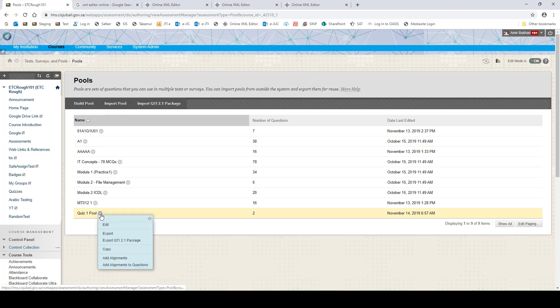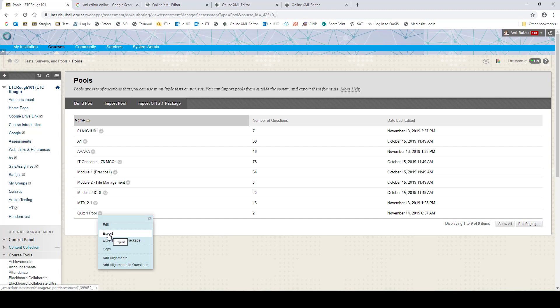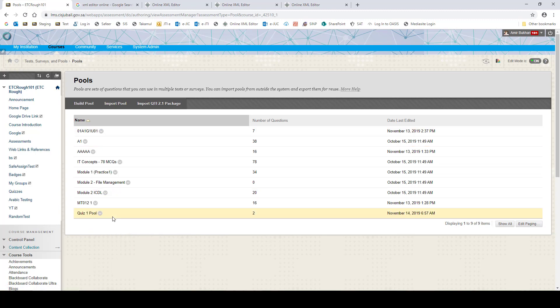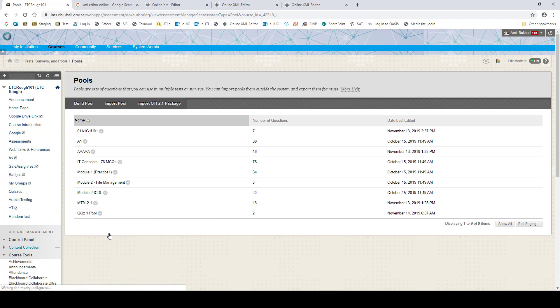So there is one other way of doing it. Now you can come here and export this pool, whichever pool you want to have those random selected. You can export this.